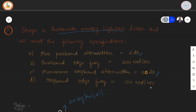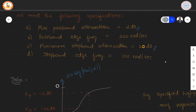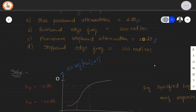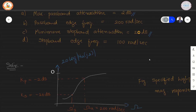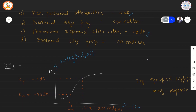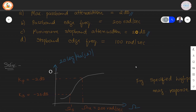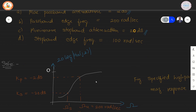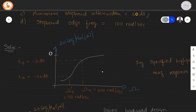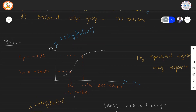According to the given specifications, we make a sketch of the magnitude frequency response for the specified high pass filter. The Kp value is minus 2 dB and the Ks value is minus 20 dB. The edge frequencies are indicated as Omega S dash equal to 200 radians per second and Omega U equal to 200 radians per second.